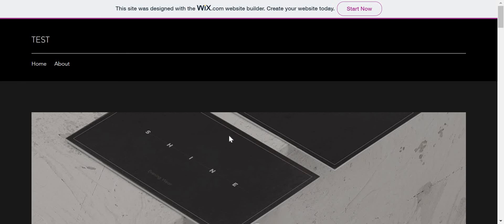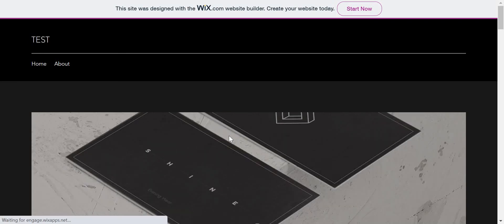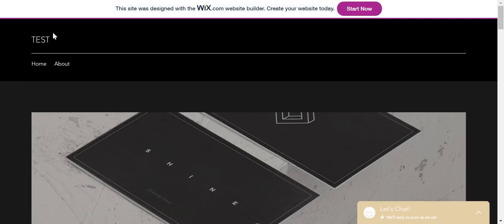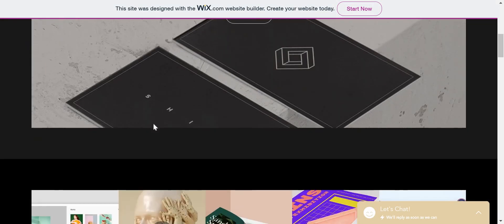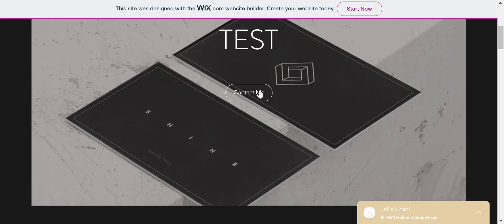I'm just going to publish it. View site. Okay, so here I have it. So I just called it 'Test' and 'Contact me.'